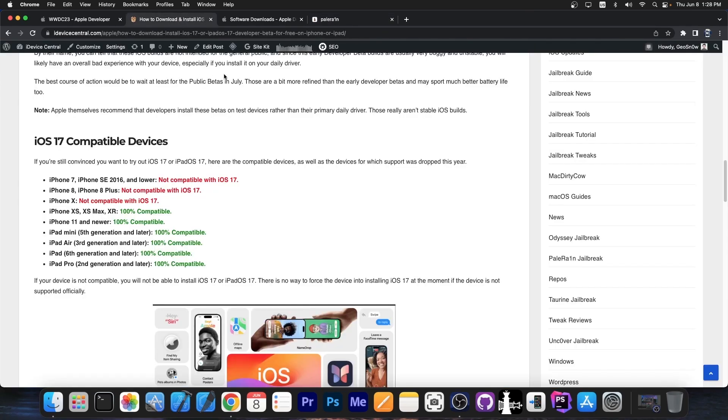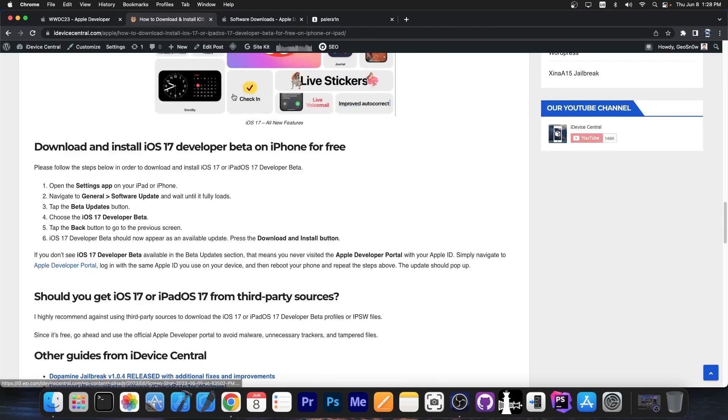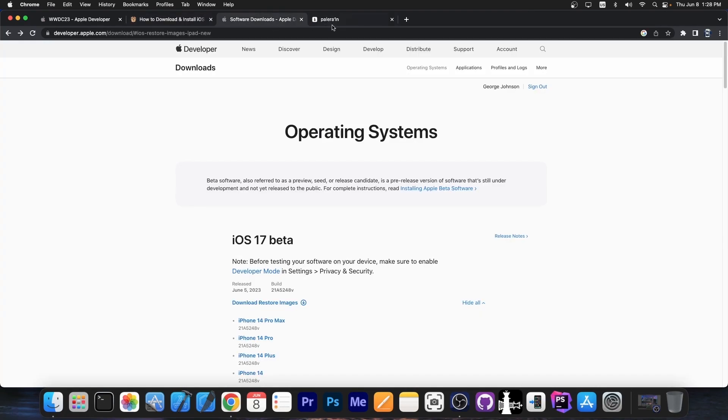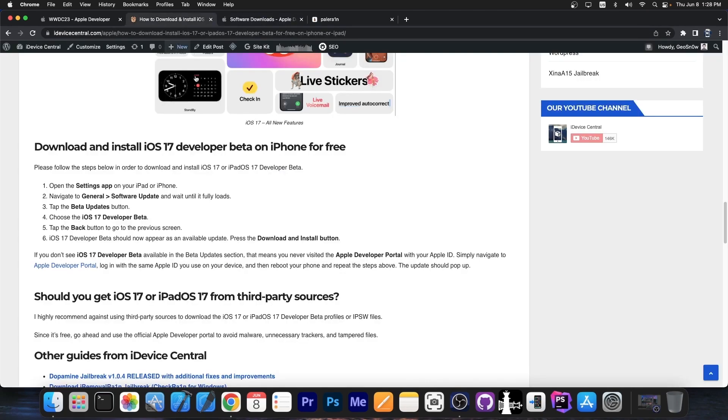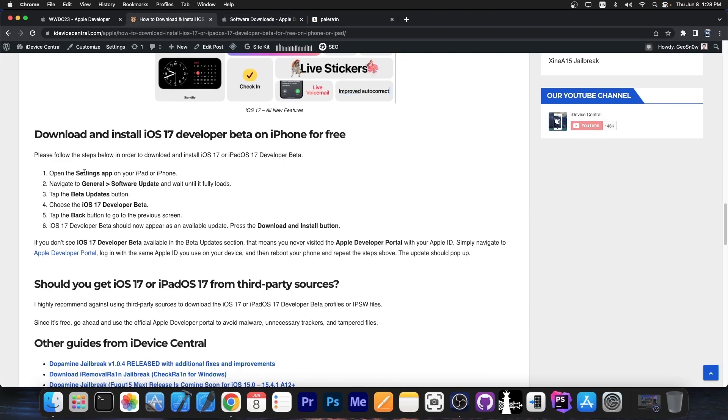These are the compatible devices. If you want to install it, you can do so by going ahead here on the developer portal, logging into the developer portal and agreeing to the terms and conditions. Then you will be able to navigate here in the settings application and general software update and you should be able to see the iOS 17 developer beta.